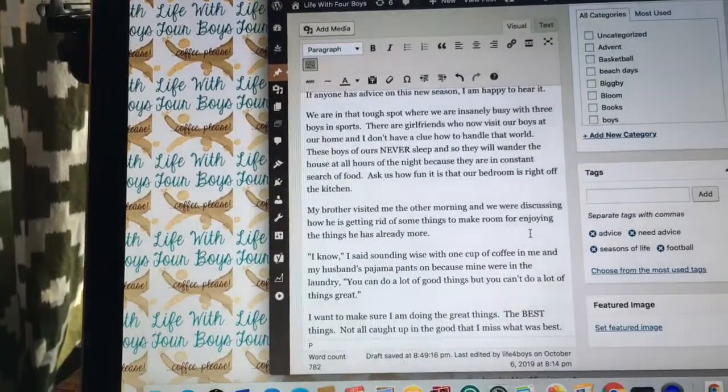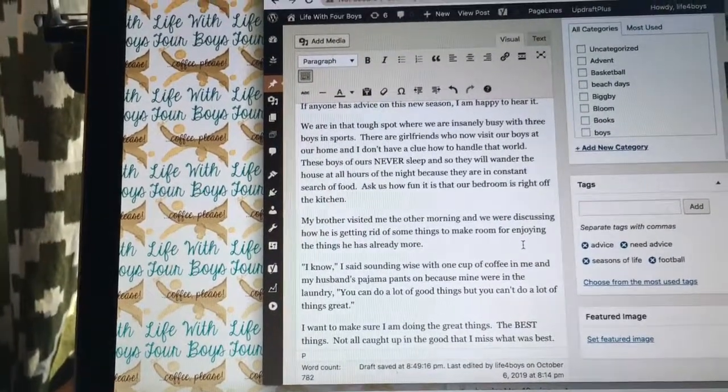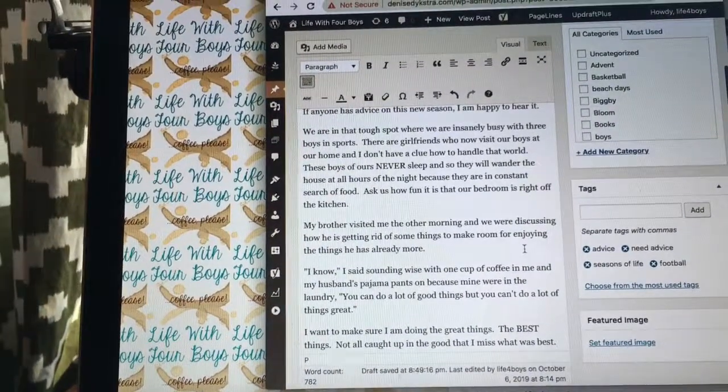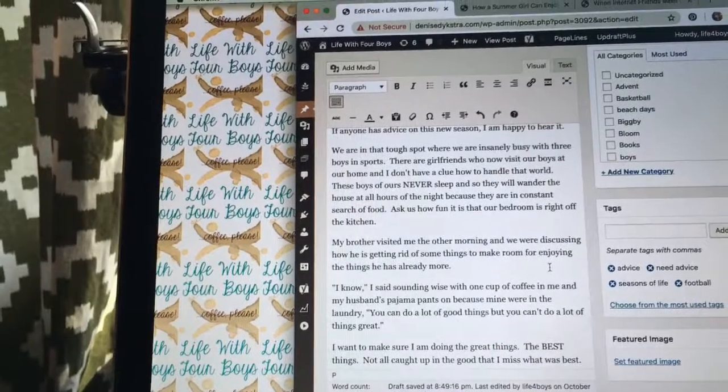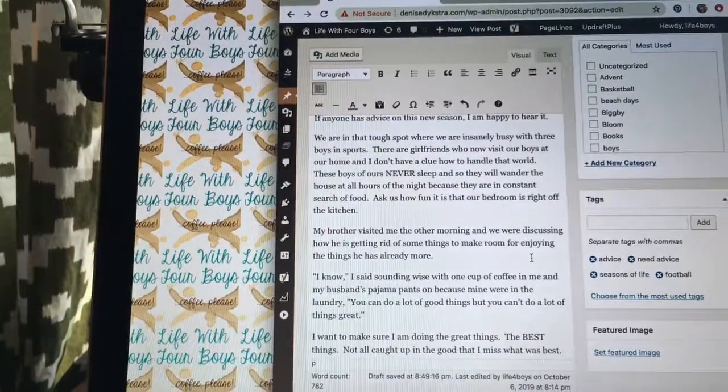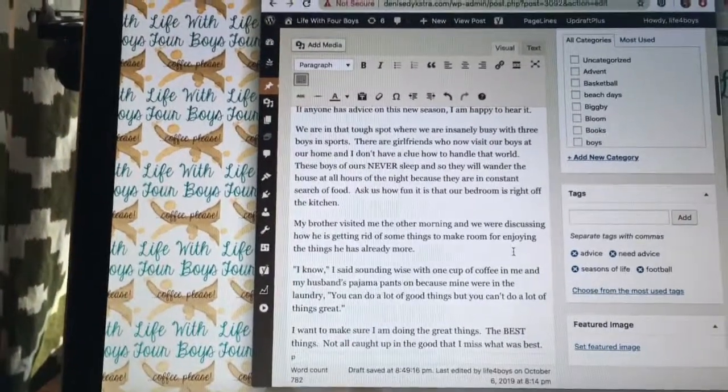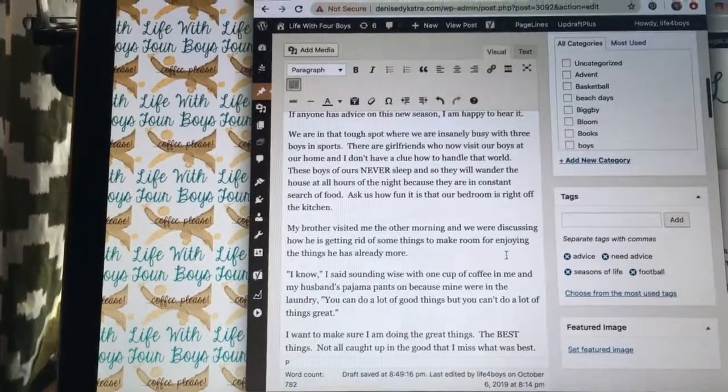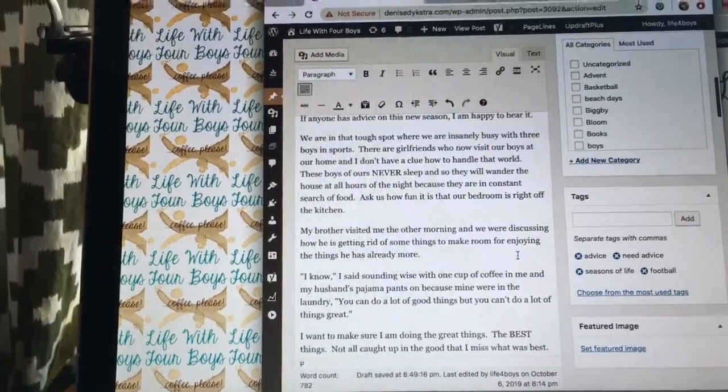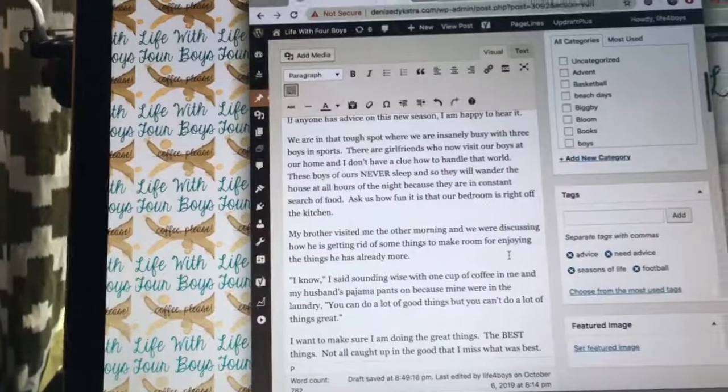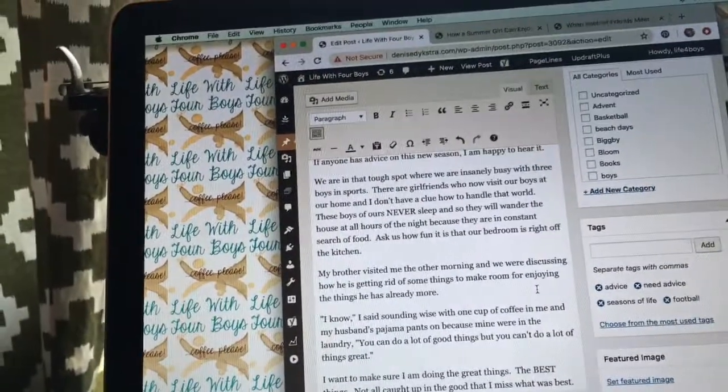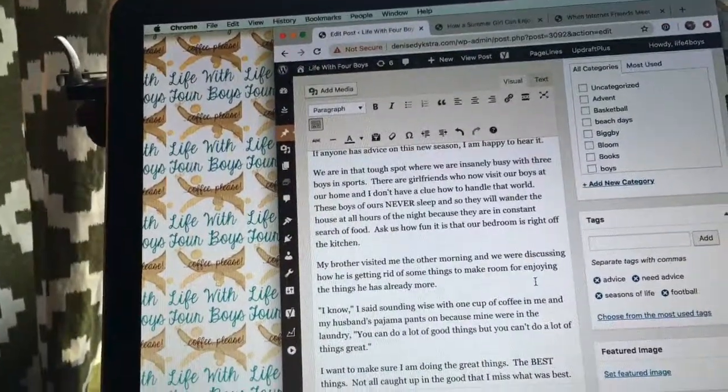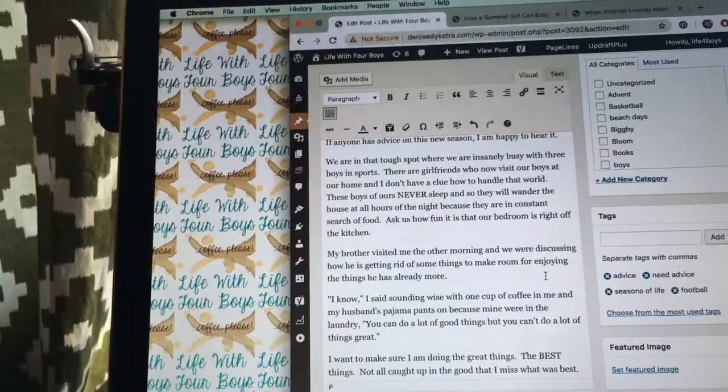We're in that tough spot where we are insanely busy with three boys in sports. There are girlfriends—girlfriends who now visit our boys here at our home—and I don't have a clue how to handle that.